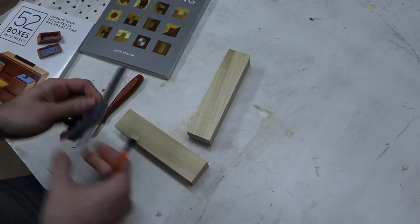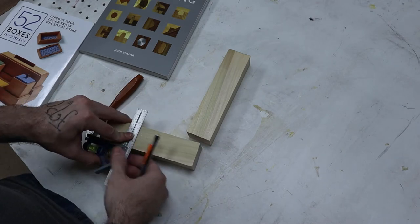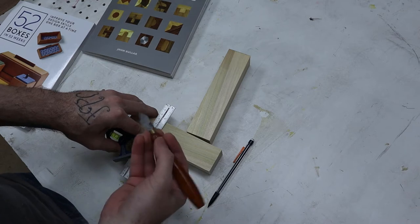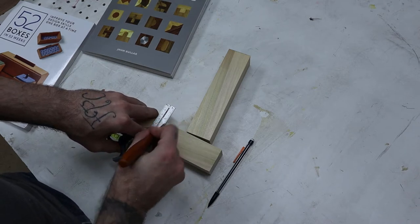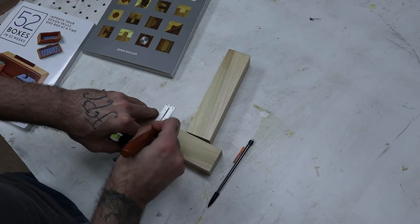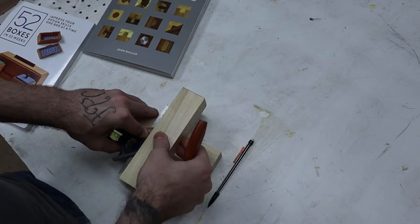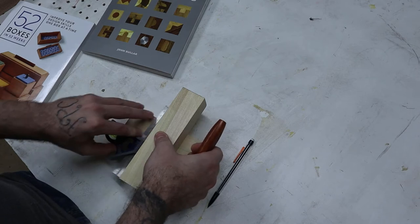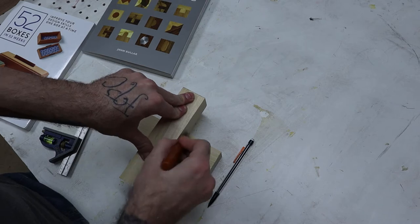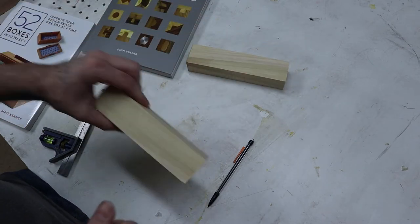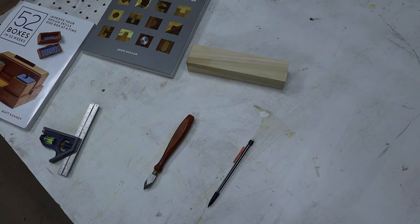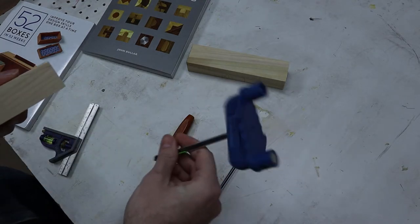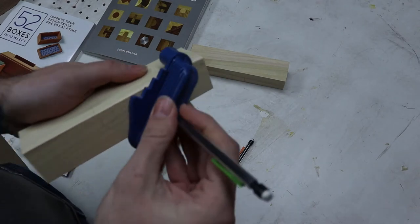So first we're just going to get our scribe and we're going to scribe a line. We're going to bring our piece that we're going to use up on the board, use that as our reference, and scribe the other side. So now we have our two lines, and wouldn't you know it, I happen to have this neat little tool to help me find where half is.